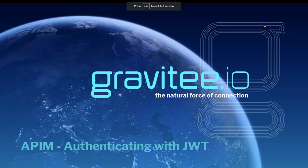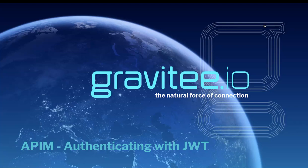Hi and welcome to another video from Gravity.io, this time talking about authenticating with JWT, Java Web Tokens. Let's get started.